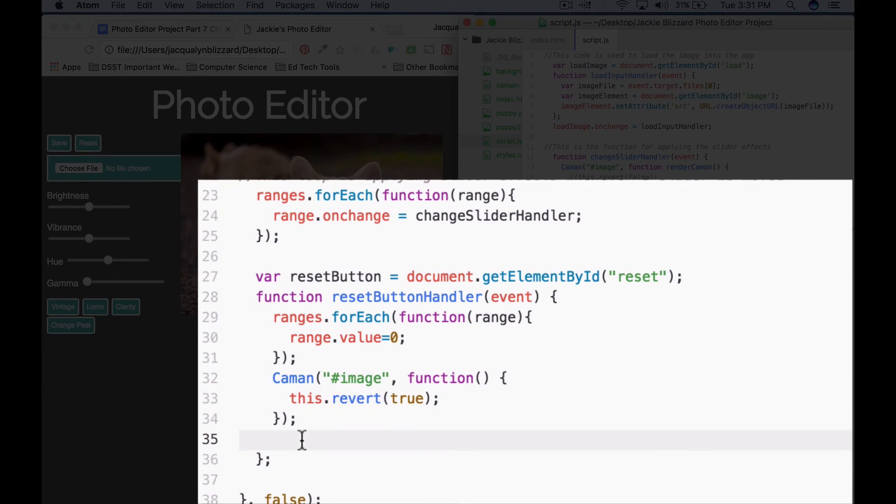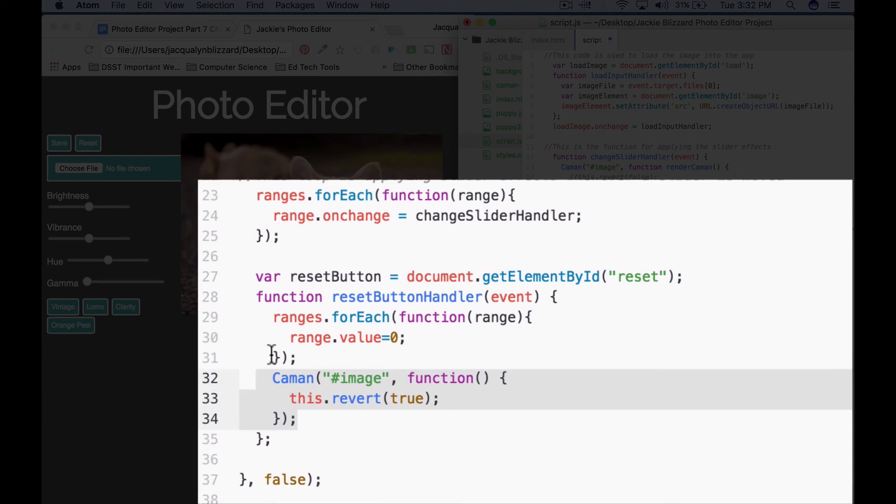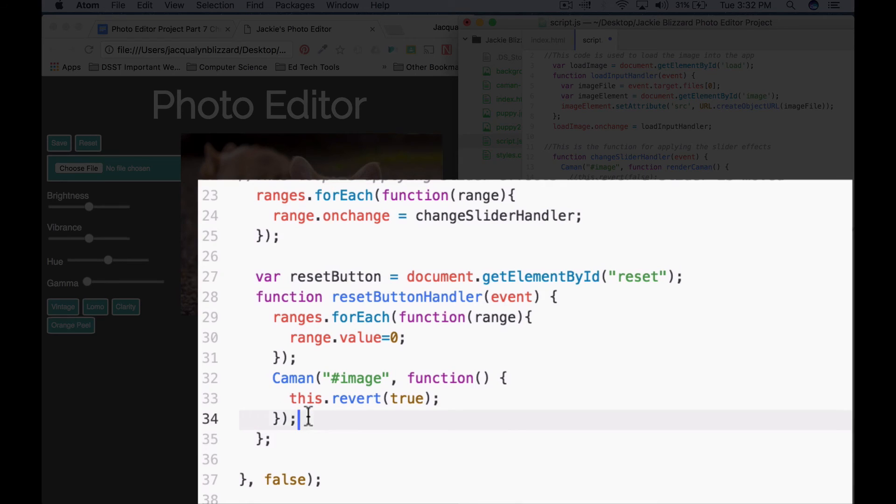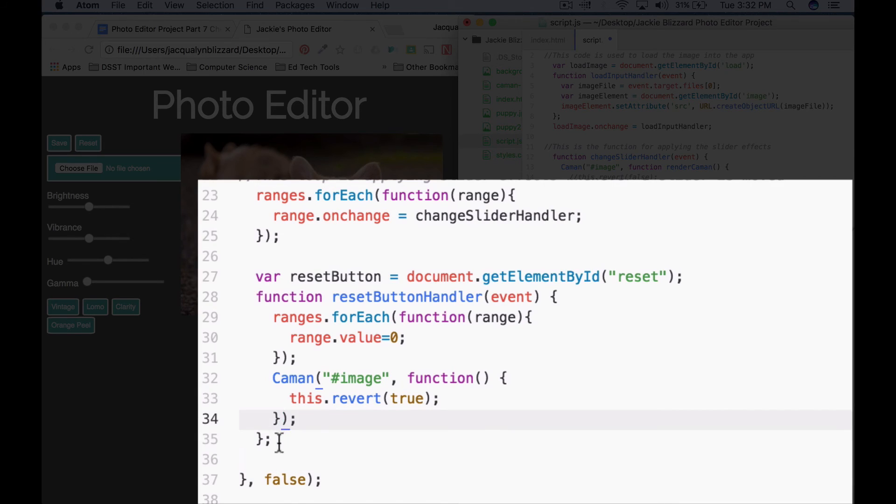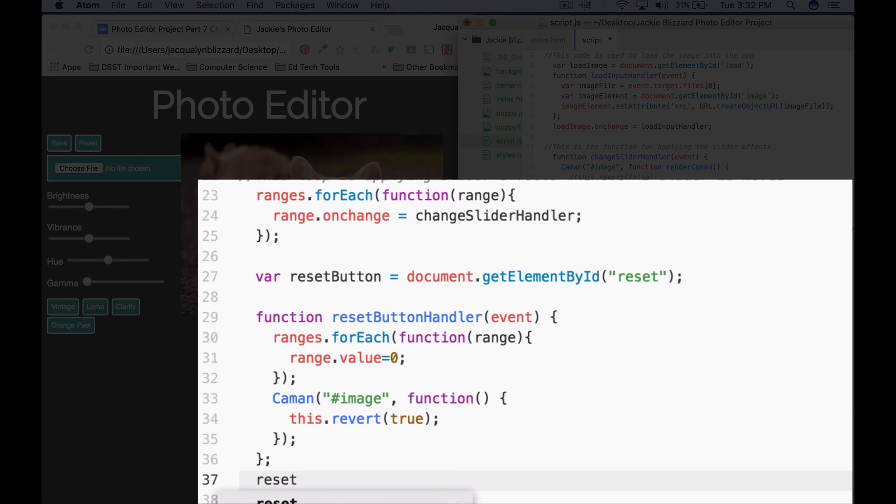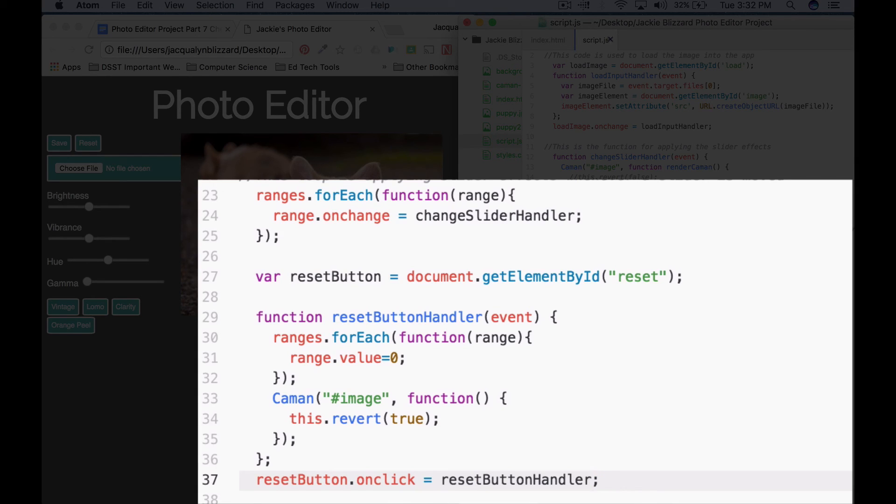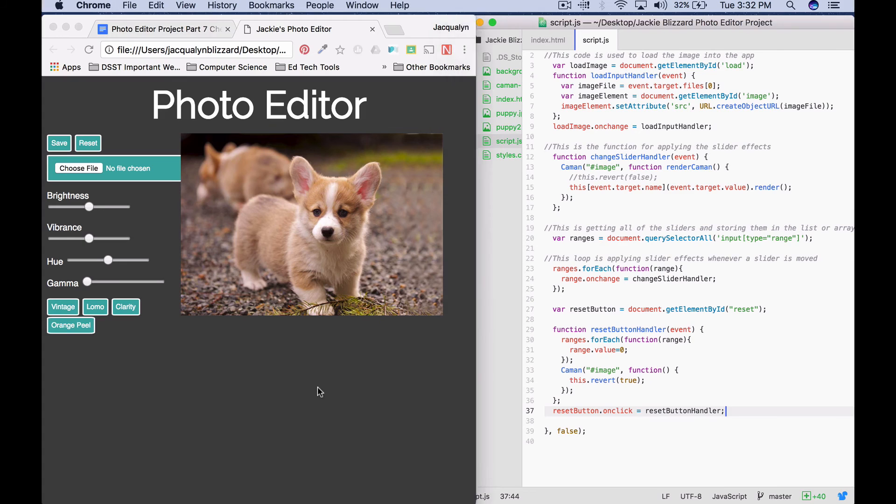So we've defined our function reset button handler, and I just want to point out there's two pieces of code, or almost like two functions that we're calling inside this one. Notice how I have tabbed things in, so it's a little bit easier to read. I really recommend that you do that. So I'm now outside of the function reset button handler. And I'm going to call it whenever our reset button is clicked. So we can say reset button dot on click equals and we'll call the reset button handler function.